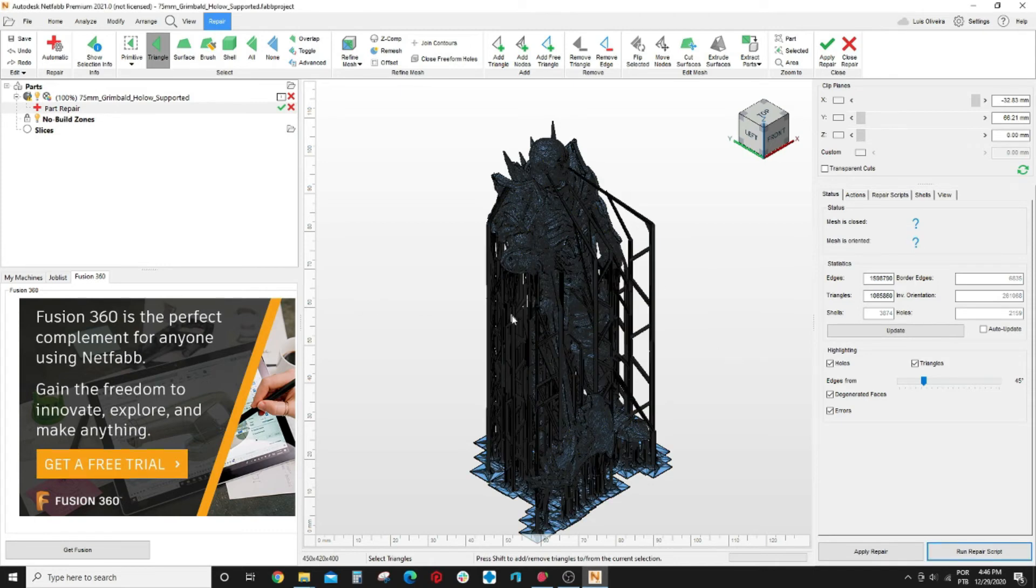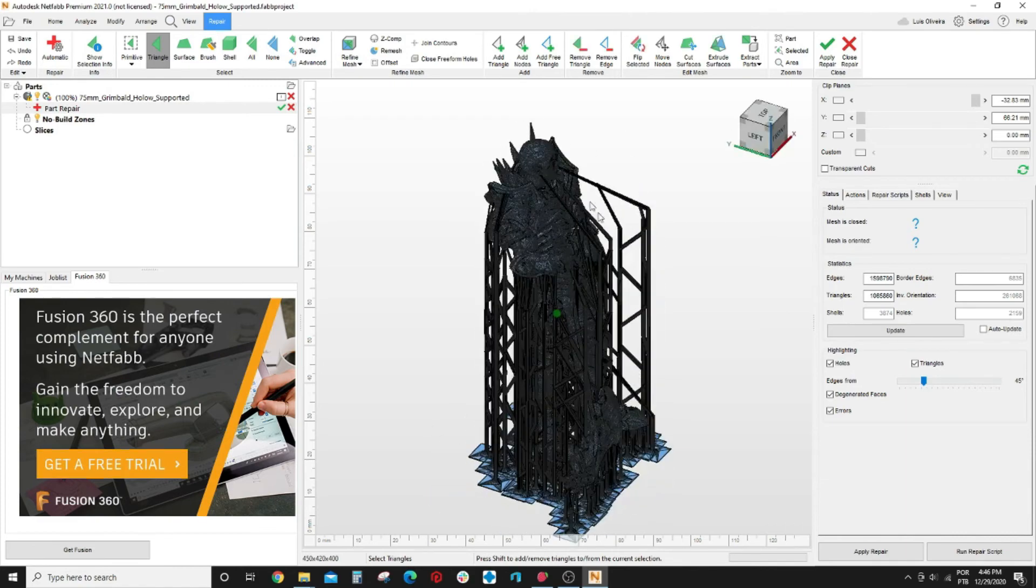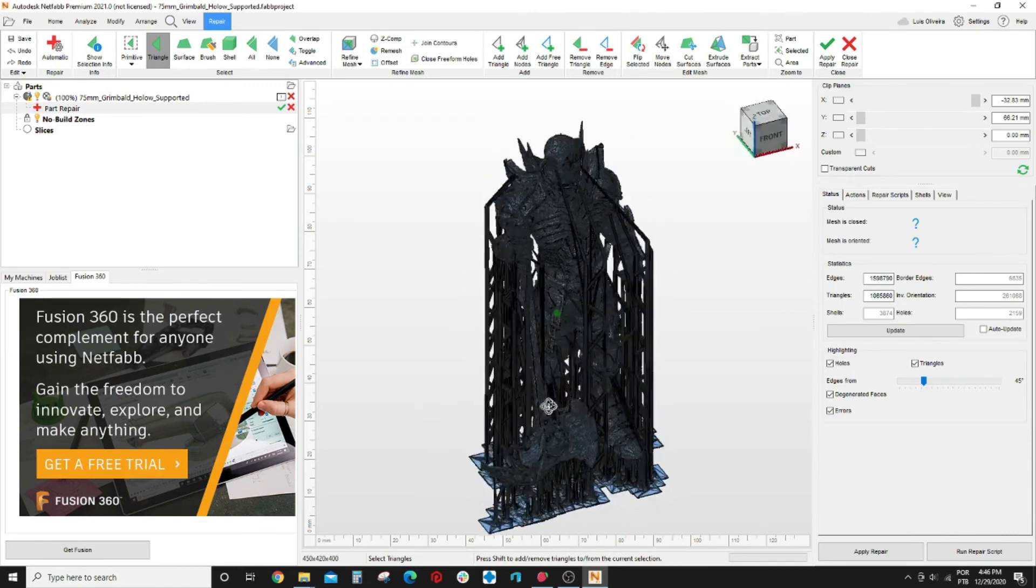So it finished the repair. It took like four minutes or something to repair this model. It's all blue now. Beautiful.